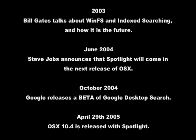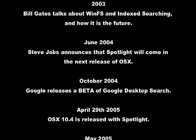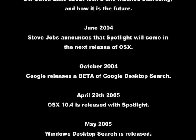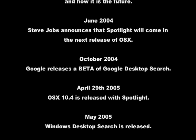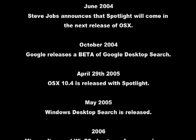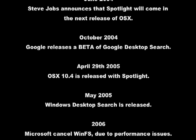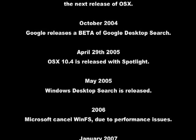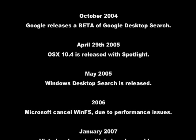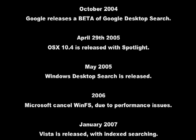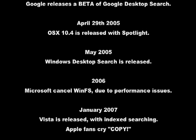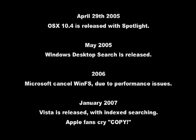Steve Jobs announces that Spotlight will come in the next release of OS X. October 2004: Google releases a beta of Google desktop search. April 29, 2005: OS 10.4 is released with Spotlight.